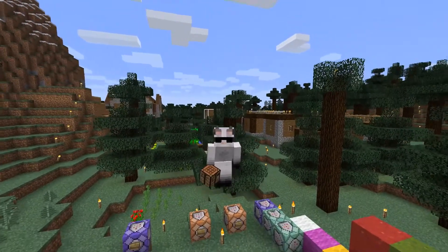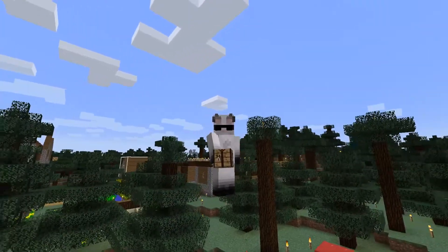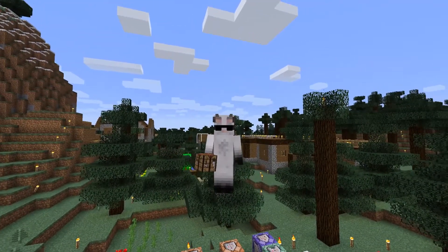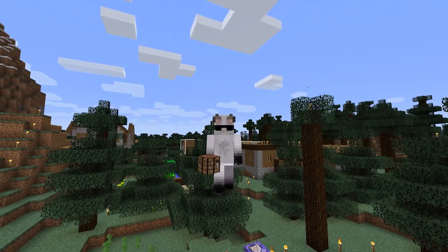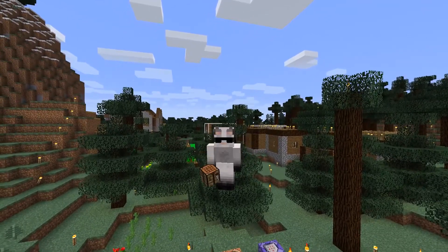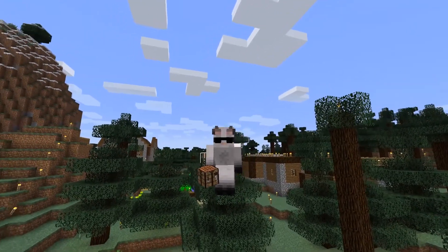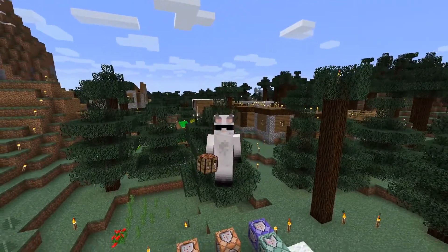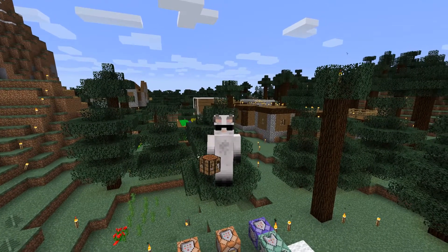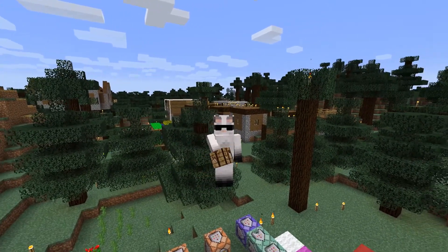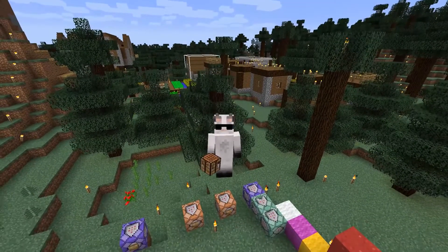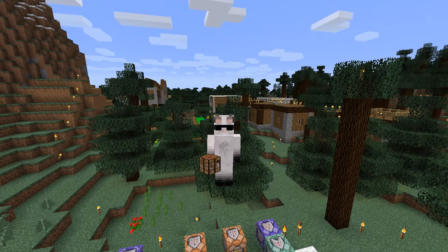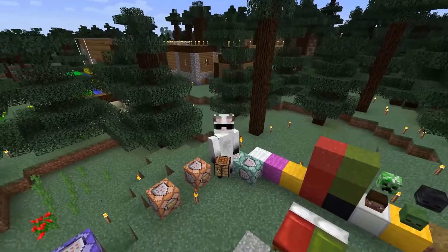Hello guys, welcome to another tutorial. Today we're going to go into some specifics about custom recipes. I'm going to show you whatever I discovered — there's not much information about these specifics — and also how to make them work with tags. So I decided to make this video and share that information with the Minecraft community.